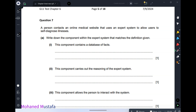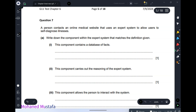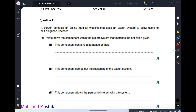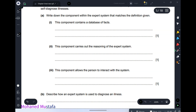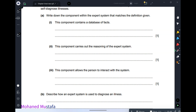A person contacts an online medical website that uses an expert system for self-diagnosis. Match components to definitions: the component containing a database of facts is the knowledge base. The component that carries out the reasoning of the system is the inference engine. The component that allows the person to interact with the system is the user interface.